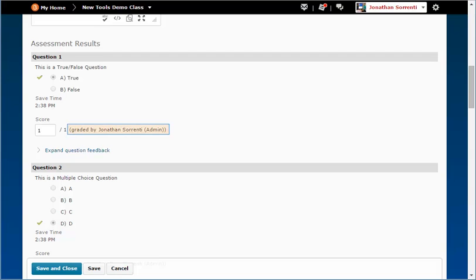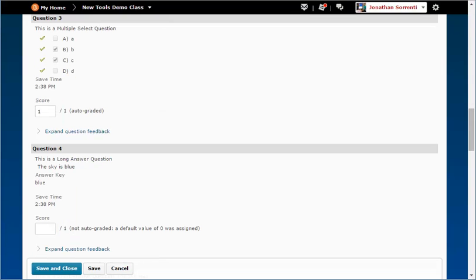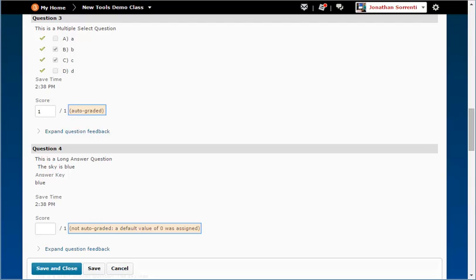Next to the score for each question, you will notice that it shows you who scored this question. If the assessment was scored automatically by D2L Brightspace, it will say auto-graded in parentheses.